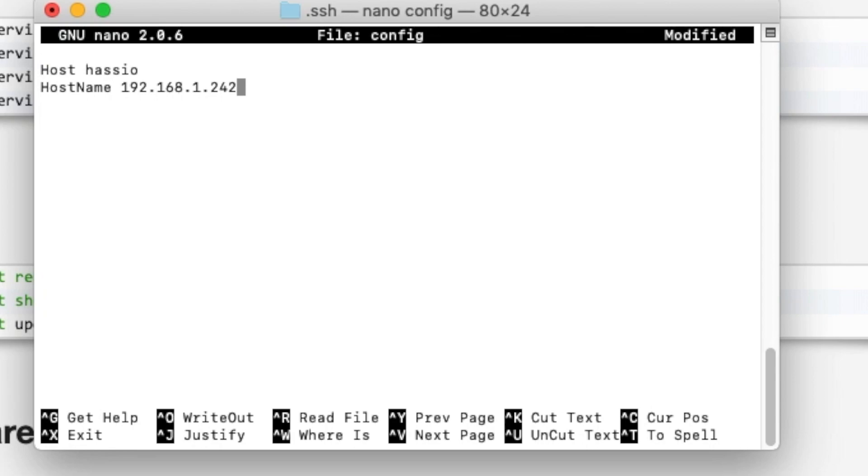Now if you had access to the outside world you could put a public IP address in there and then you could access, if you had your laptop, your Home Assistant from anywhere if you wanted to. You probably don't need to but it does work from anywhere if you had a public IP address.